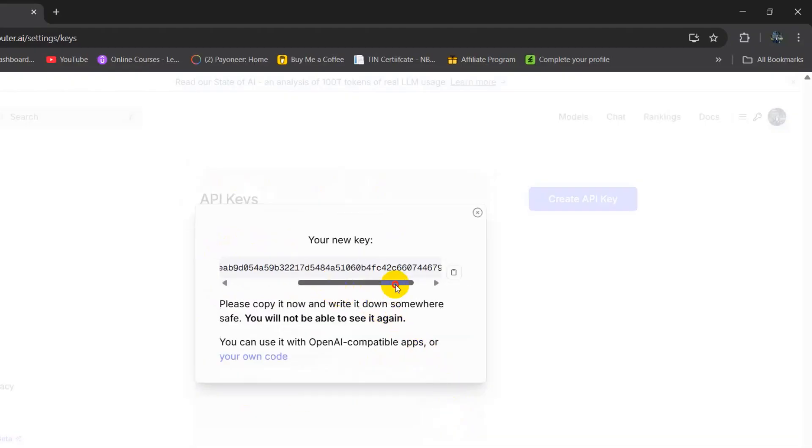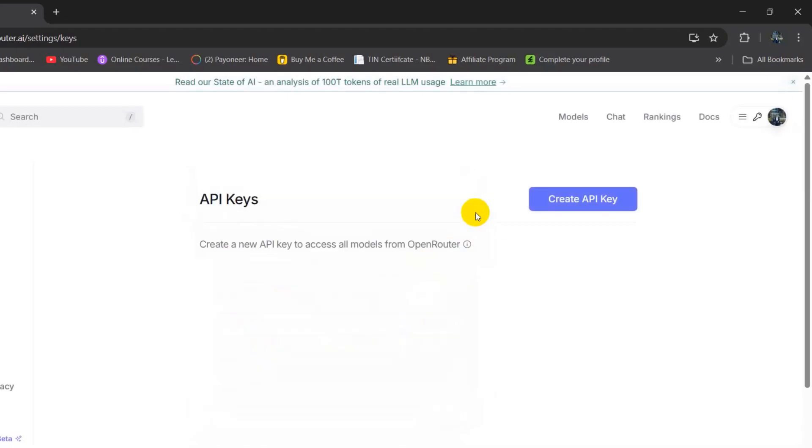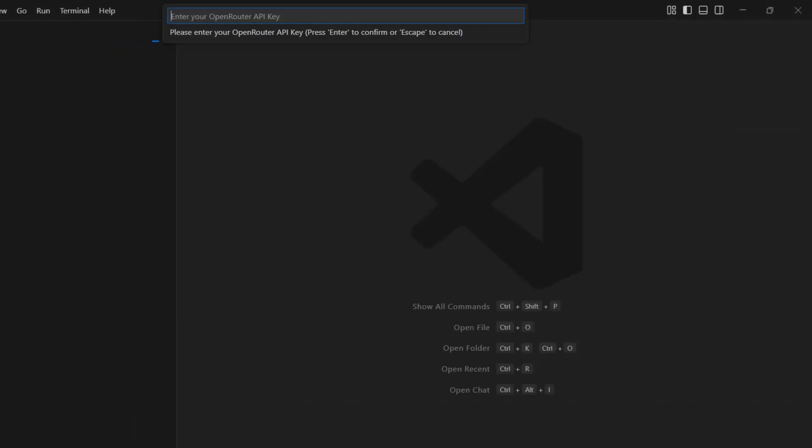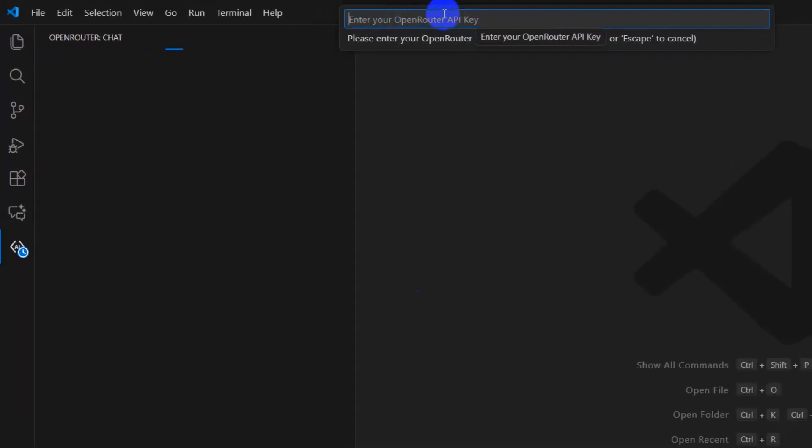It will give you an API key. You need to copy this key because you will not be able to see it again. After copying this, go back to your Visual Studio Code. You can see Enter Your Open Router API Key. Paste the API key here and press enter.